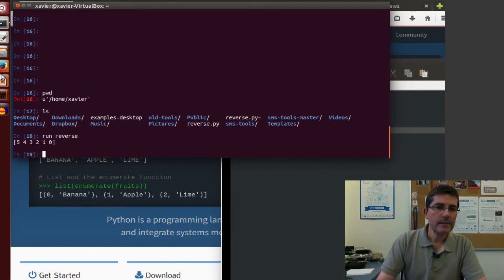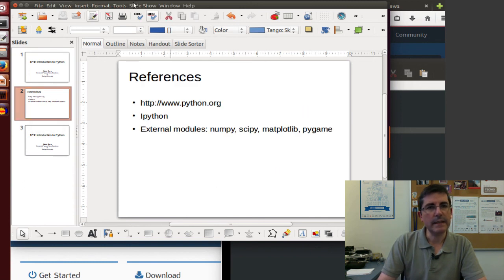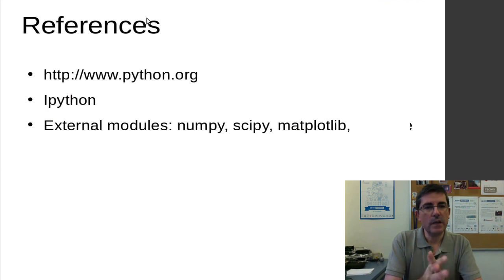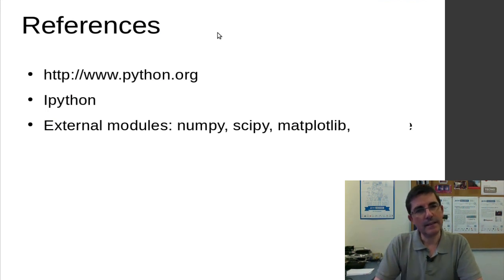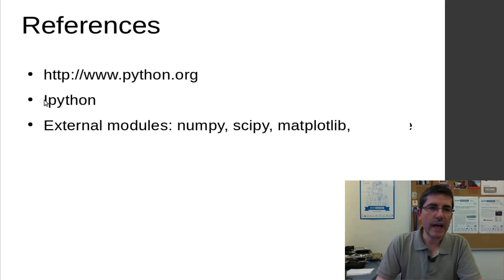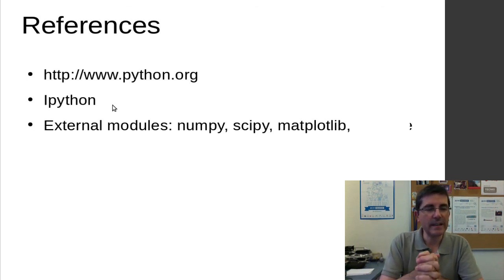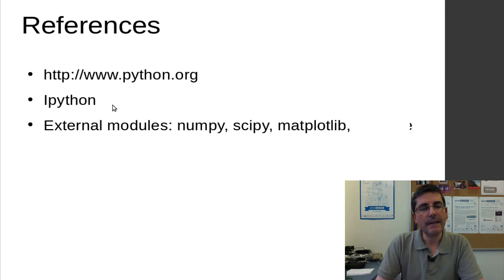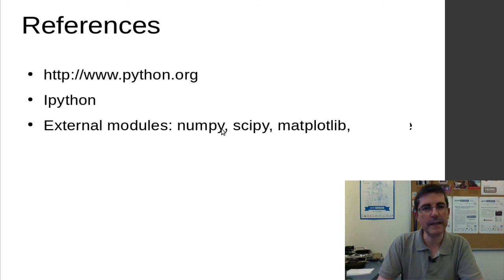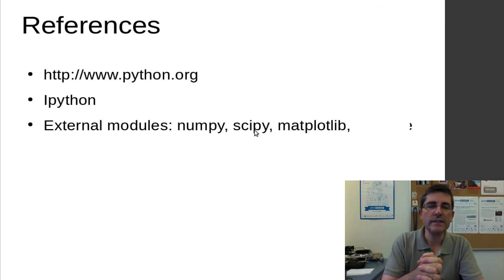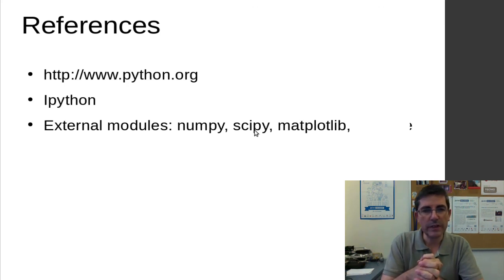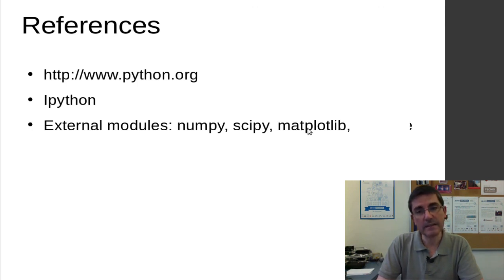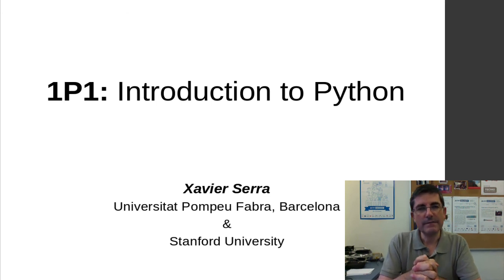And that's all I wanted to say. So, basically, we have talked about Python. And I refer to the python.org website for more information about that. We have used IPython as our interactive shell in which we can program and execute files from. And, finally, we have been using and talking about some packages that extend the potential of the basic Python. Particularly the numpy for processing arrays. Scipy, which will be a package very much used for signal processing operations. Matplotlib, which is used for plotting things. And that's all for today.